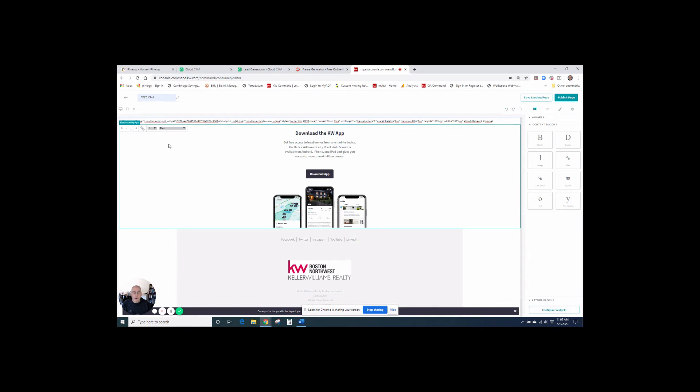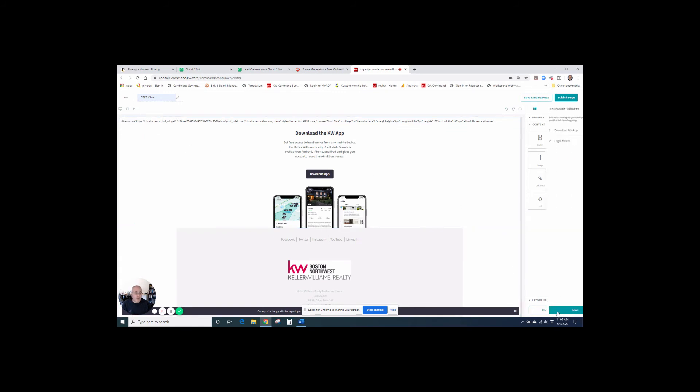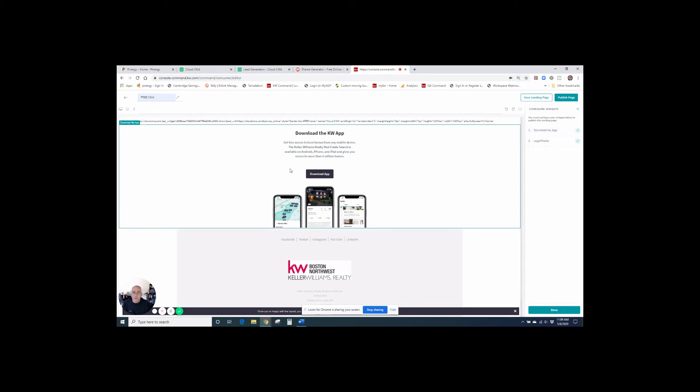So now I have all the elements already that I need. I do need to hit configure widgets just to make sure that I have my green check marks. Everything's okay. They are perfect. I'm not going to change any of the text here. I'm just going to hit publish page.